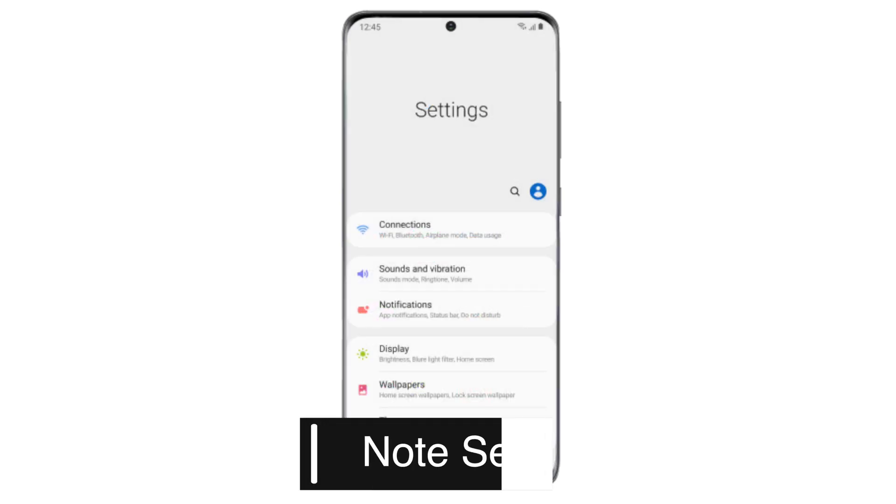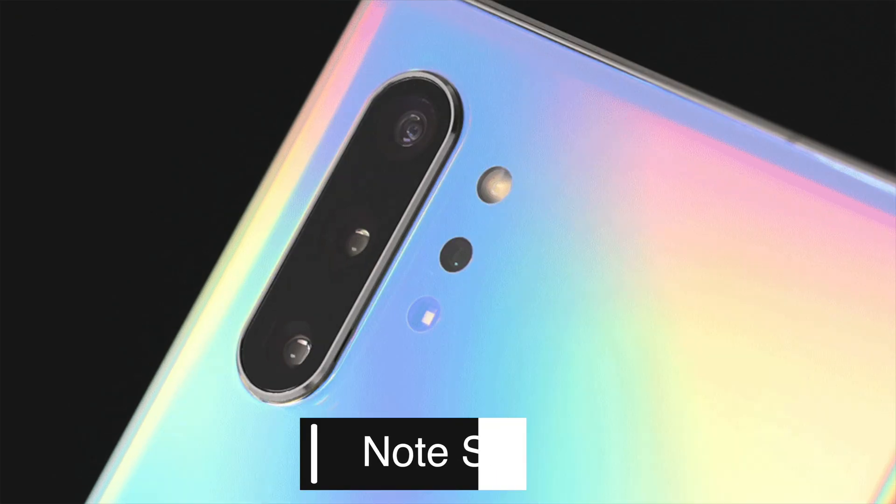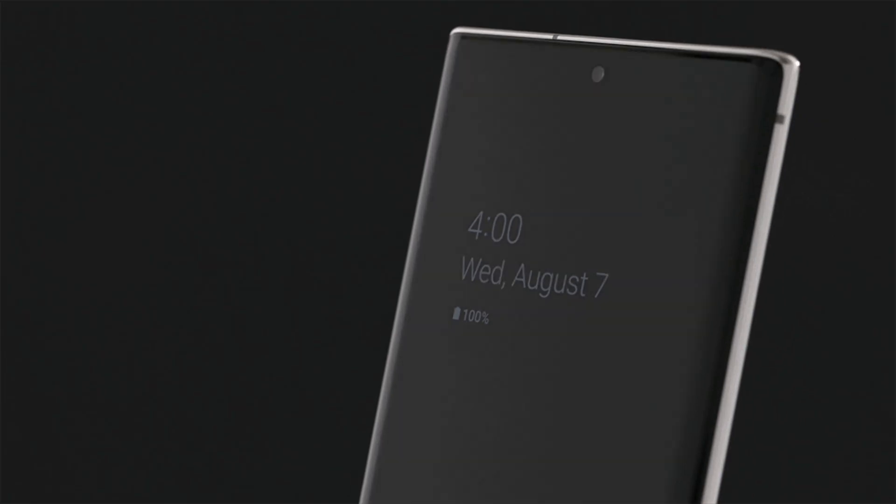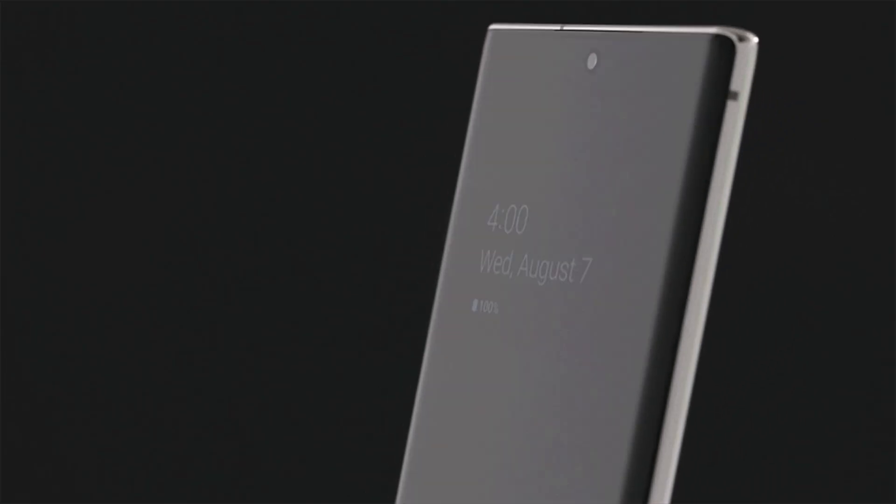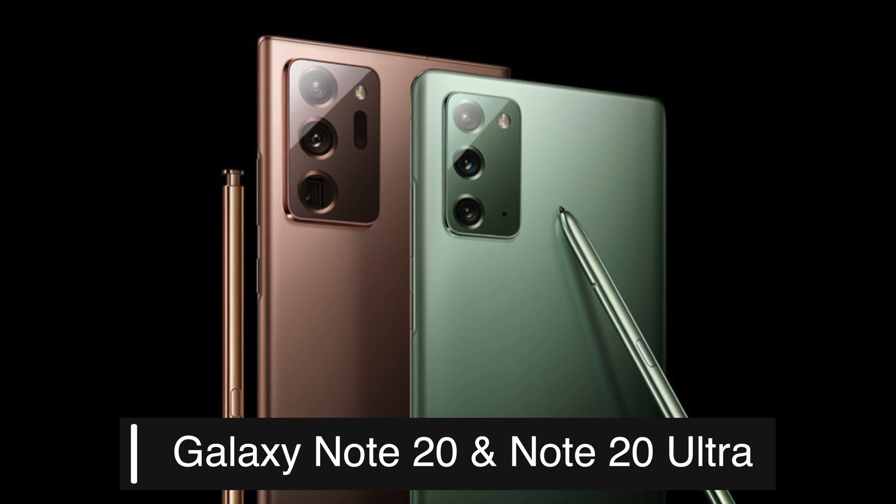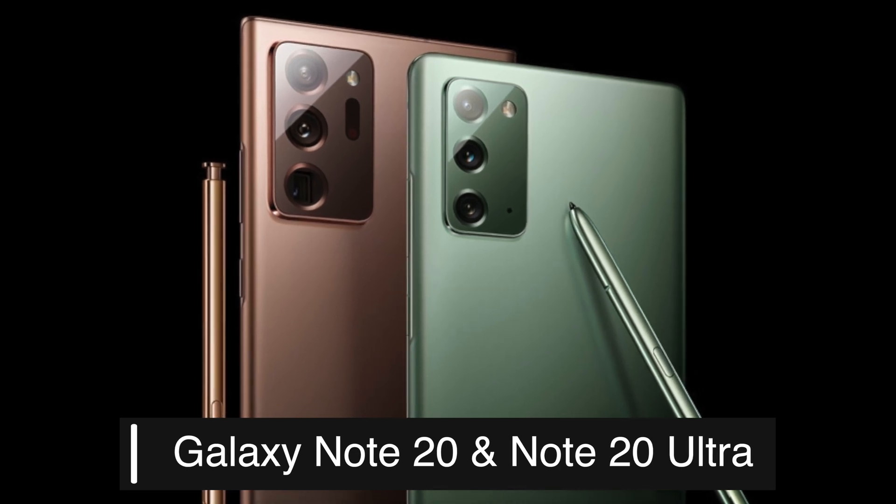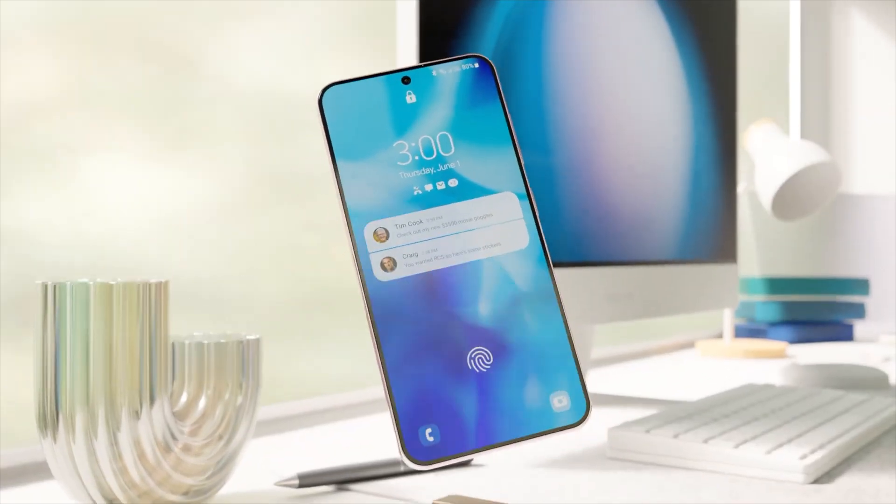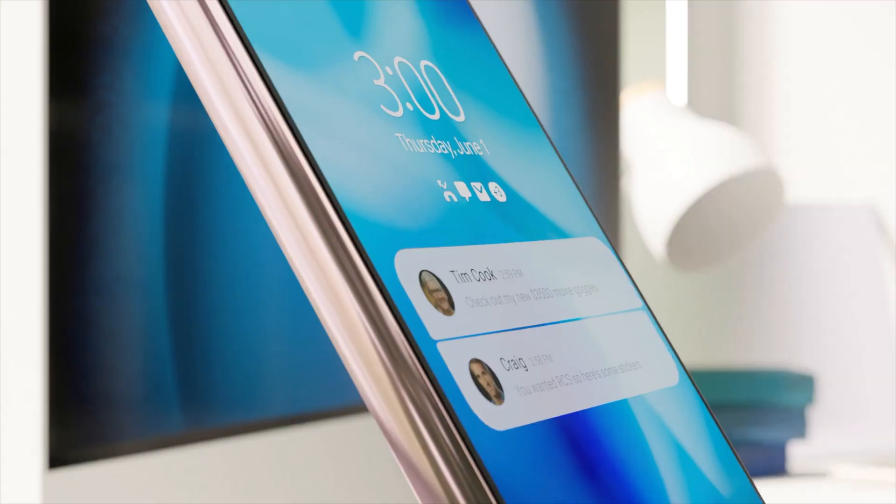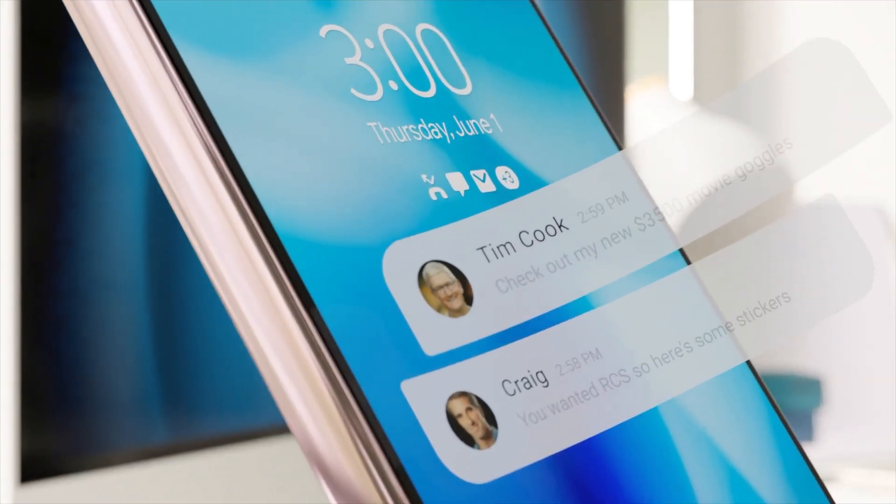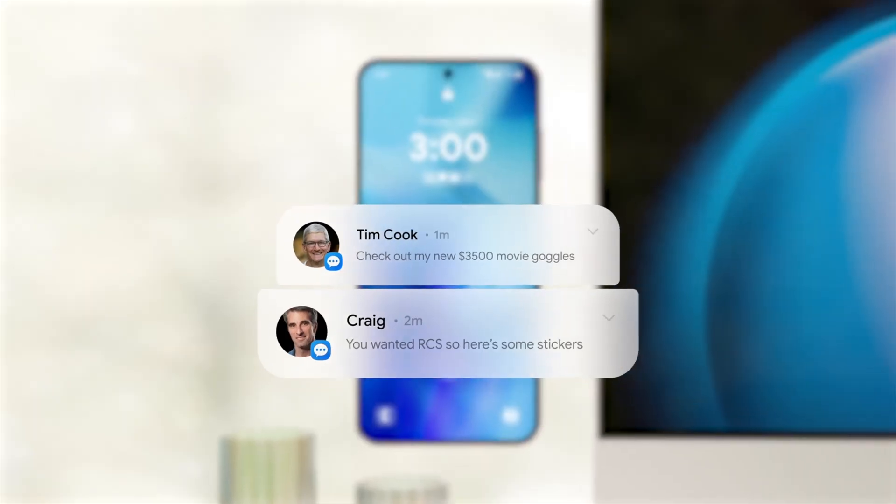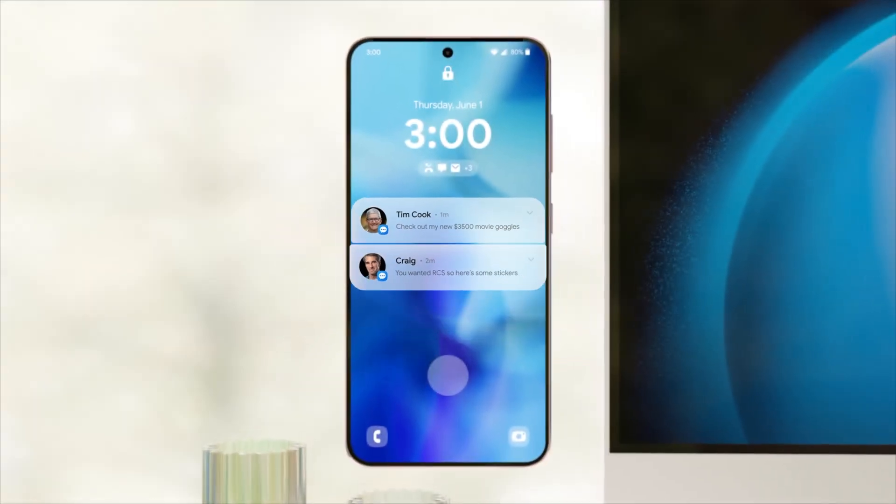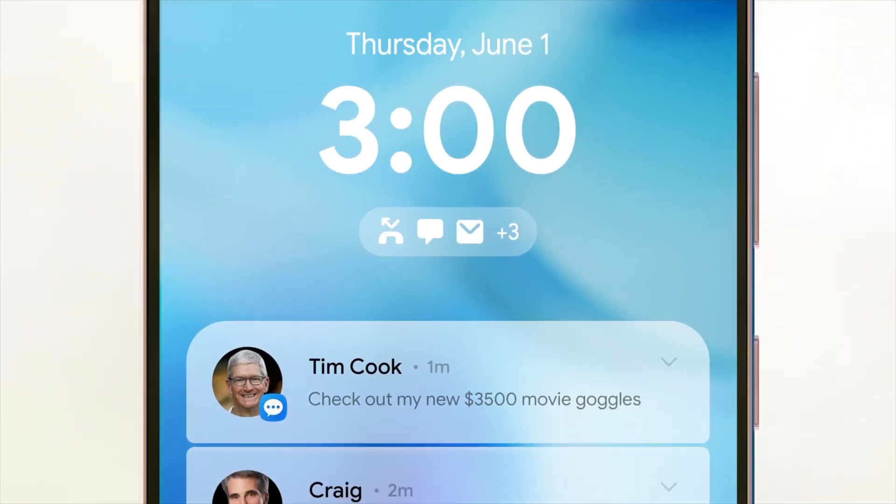Although the Note series is no longer Samsung's primary focus, it still has a loyal user base. The Galaxy Note 20 and Note 20 Ultra will receive their last major update with One UI 7.0. This update will bring the latest Android features to these devices, ensuring they remain relevant and functional for their users.